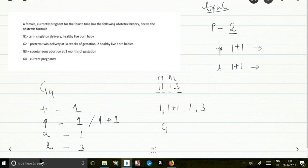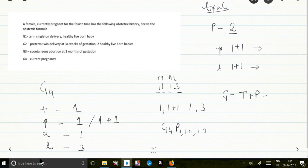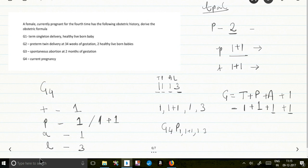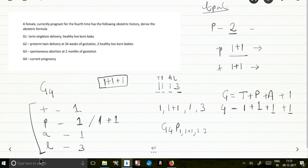If representing with Gravida, it is written as G4, P1, 1+1, 1, 3. To verify: G = T + P + A + 1. T is 1, P is 1 (the twin delivery counts as one pregnancy), A is 1, plus 1 for the current pregnancy — Gravida is 4. Twins or triplets are represented as 1+1 or 1+1+1 to indicate multiple babies from a single conception. So the plus notation clarifies the number of babies, not the number of pregnancies.